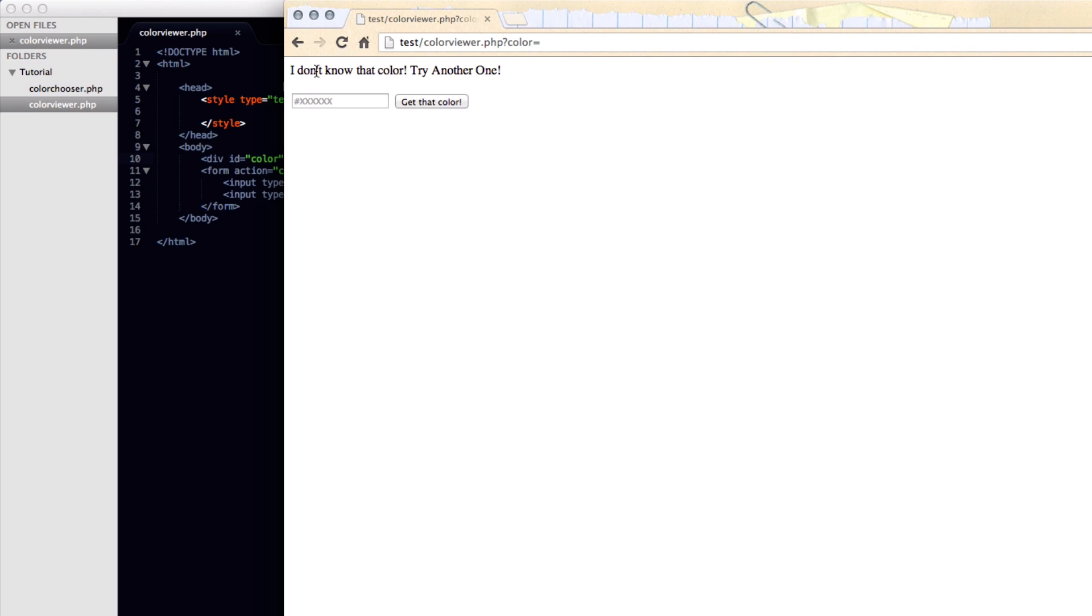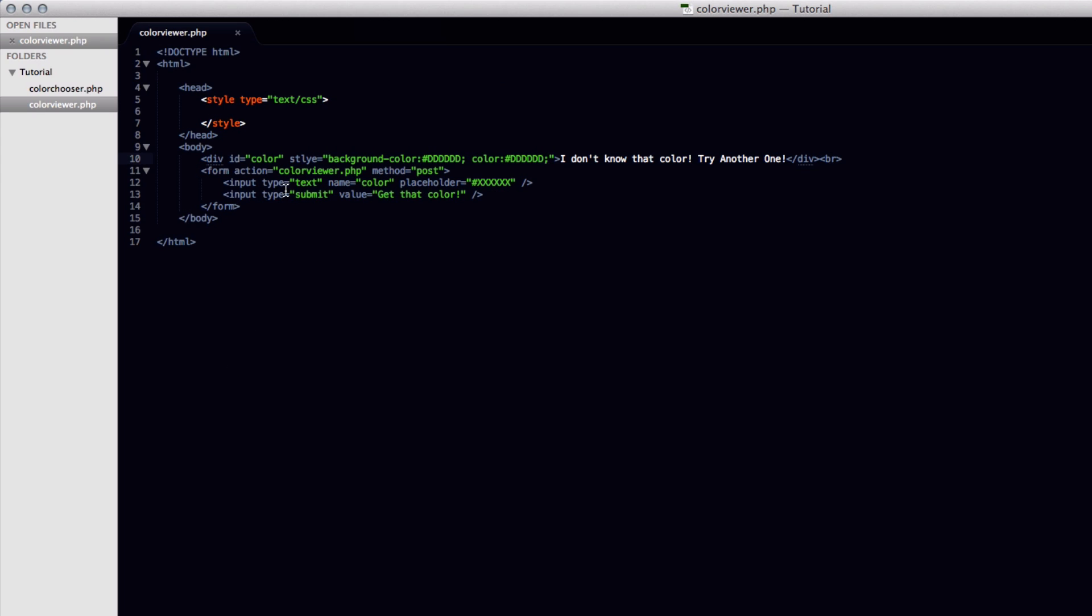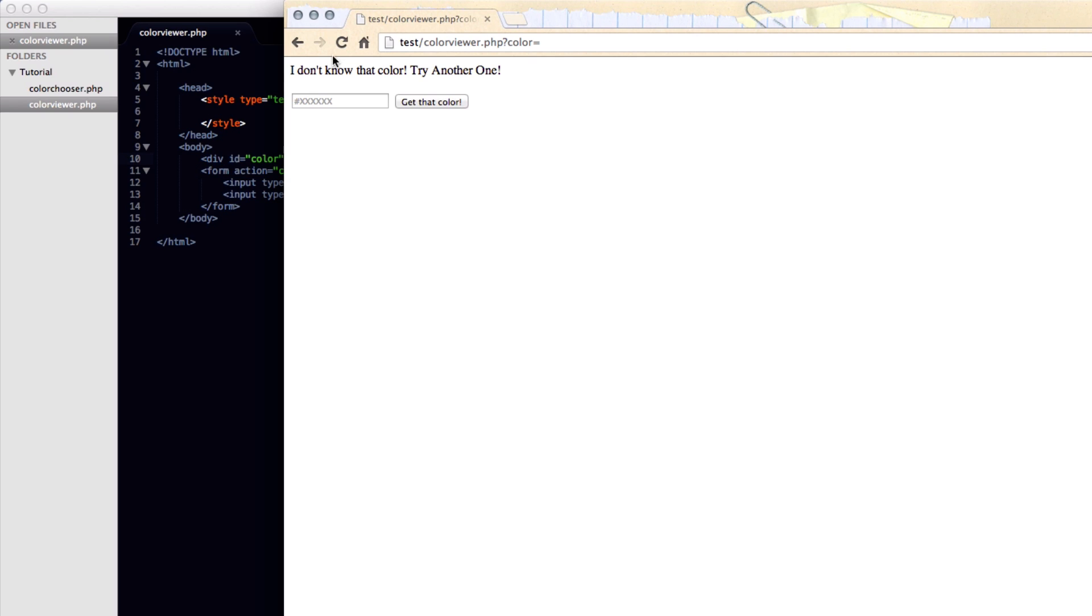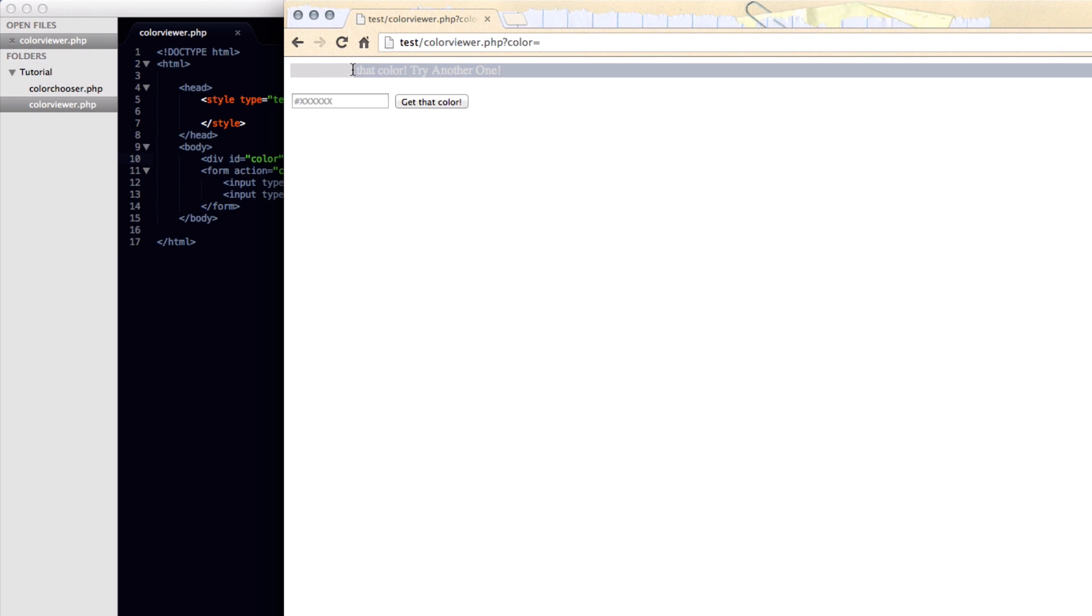We hit refresh. Alright so that showed up but the coloring isn't working. Ah I spelt style wrong. There we go. Now if we save it and view it. Refresh. Now it should work. And you can see the text is still there. But obviously it's the same color as the background.